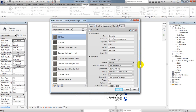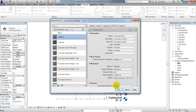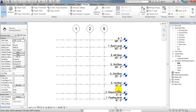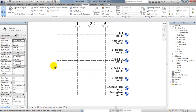For the Thermal properties, I won't change anything because it's not strictly required here. I'll simply click Apply and then OK. Finally, we have defined our material properties successfully.